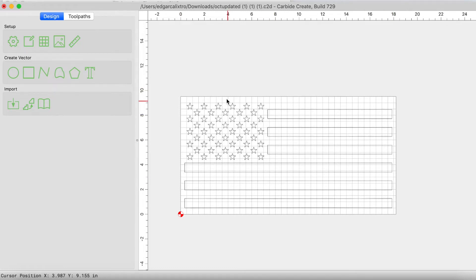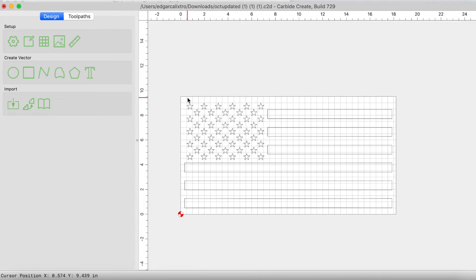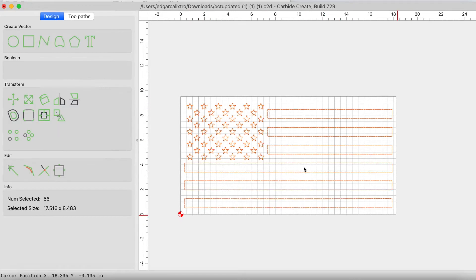Once I have my grid set up to be the actual representation of my physical material, I have to import my SVG file, my American flag SVG file. So go ahead and bring that in.